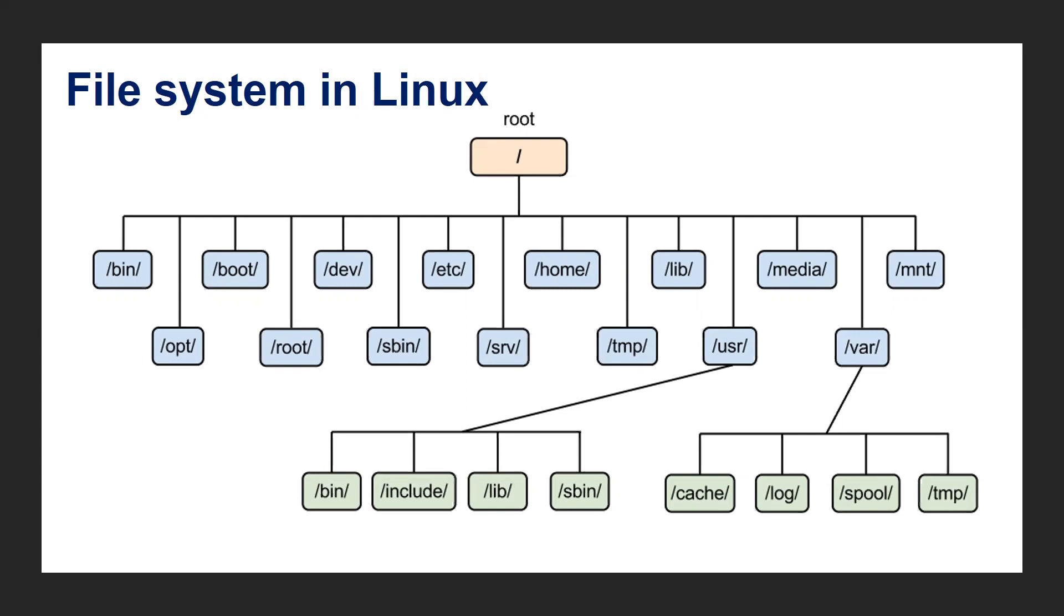The next one is user directory. It contains all the files created by the user including the login directory.